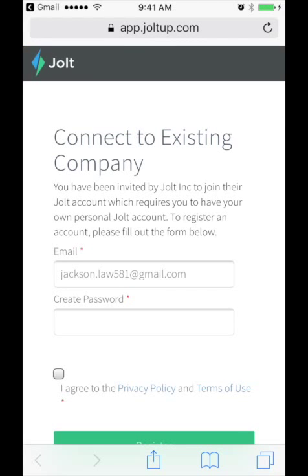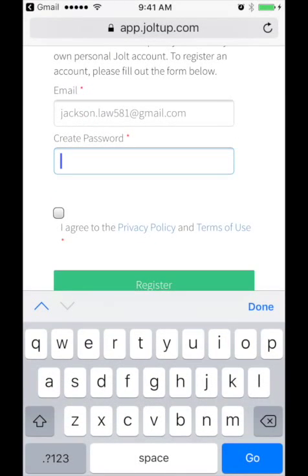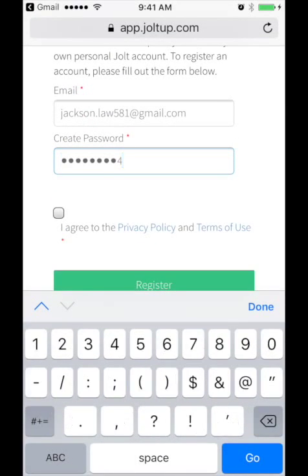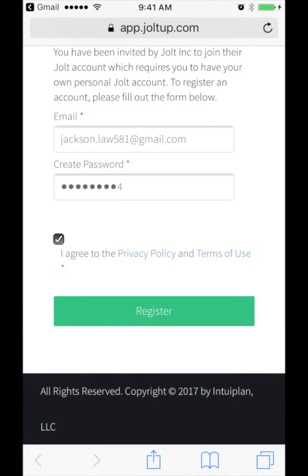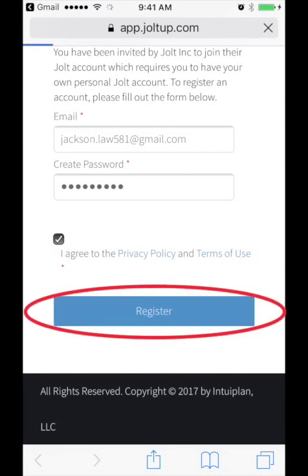Go ahead and leave your username as your email which should be populated for you. Create your password, and check the box to agree to the privacy policy and terms of use. Then click register.